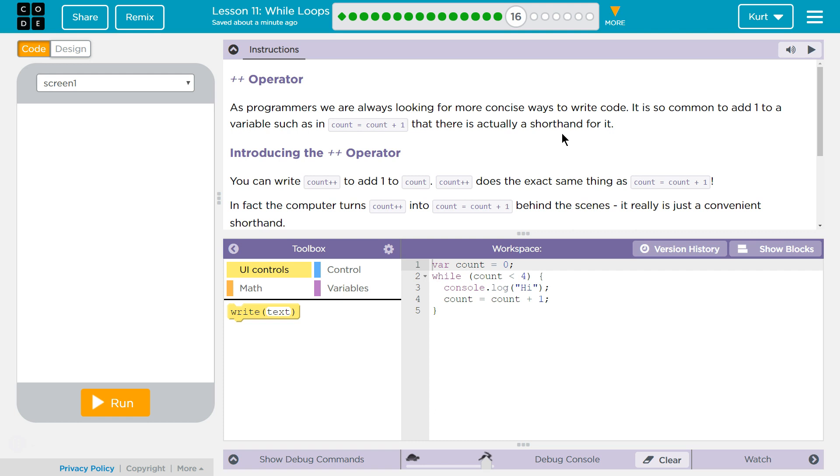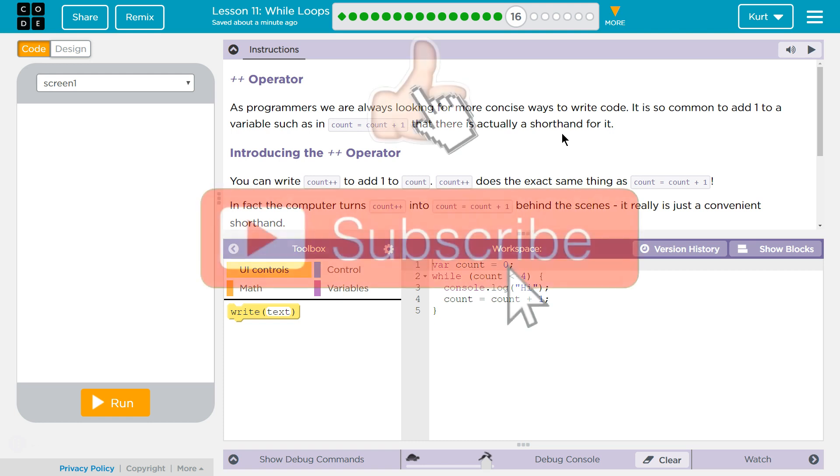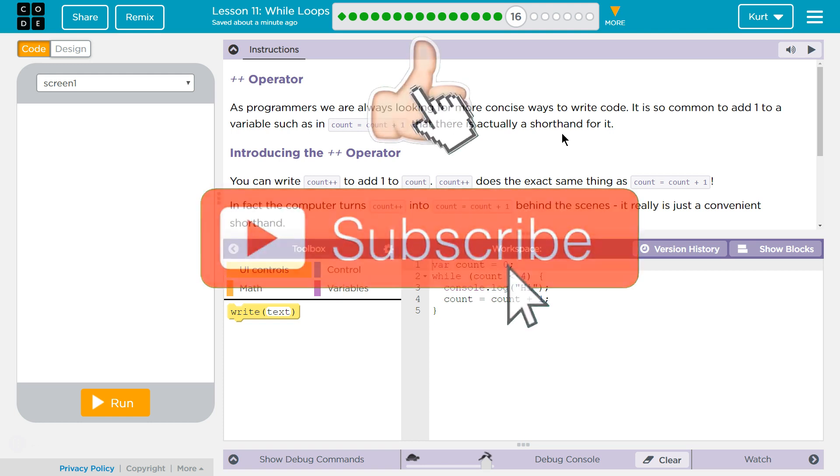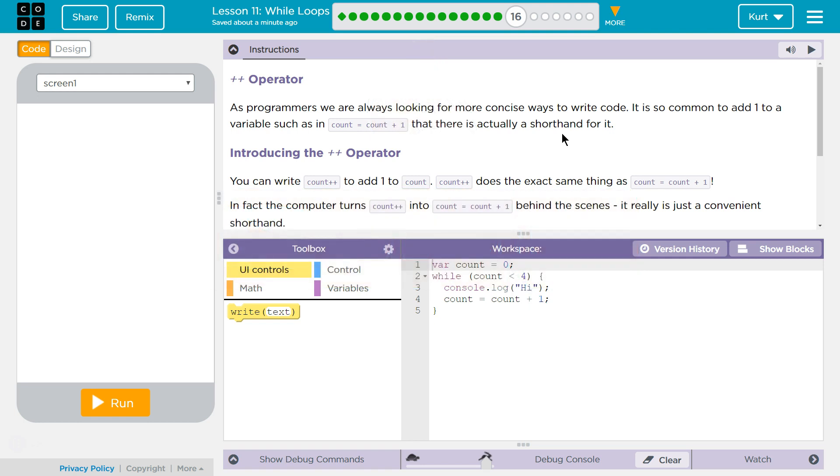Oh, I'm so glad we finally get this. As programmers, we are always looking for more concise ways to write code. It is common to add one to a variable such as in count equals count plus one, I equals I plus one, that there is actually a shorthand for it. Introducing the plus plus operator.